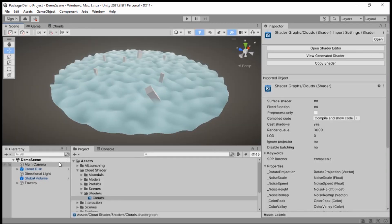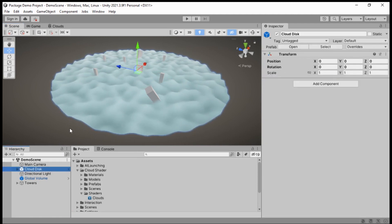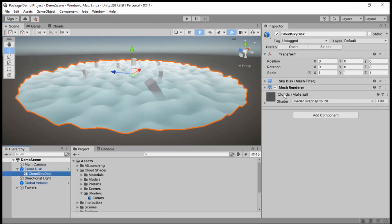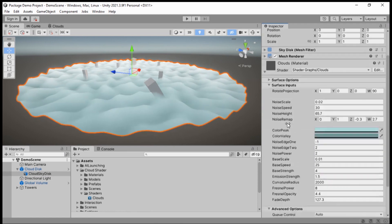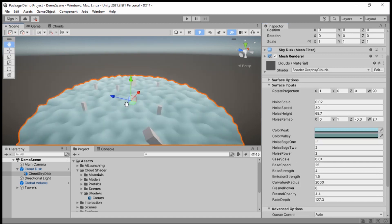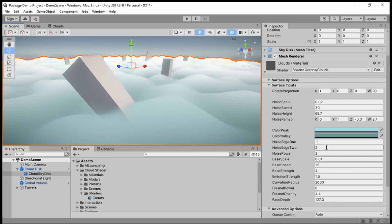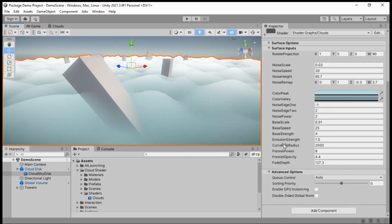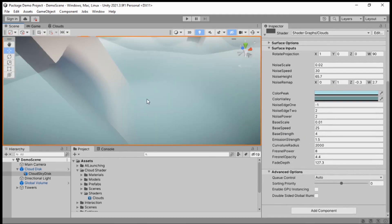If we go over to the cloud disk prefab, that contains the mesh right here. The material is on the mesh, so we can open this up and drop down the surface inputs — that's what's going to be changing the look of the shader. There are quite a few options to tweak to get exactly the look you want.